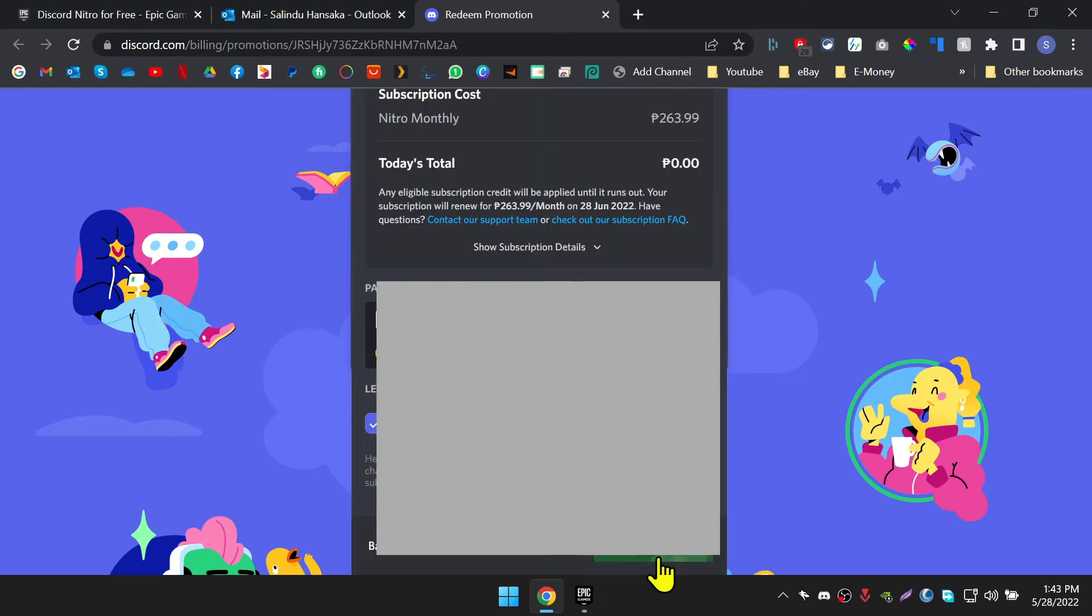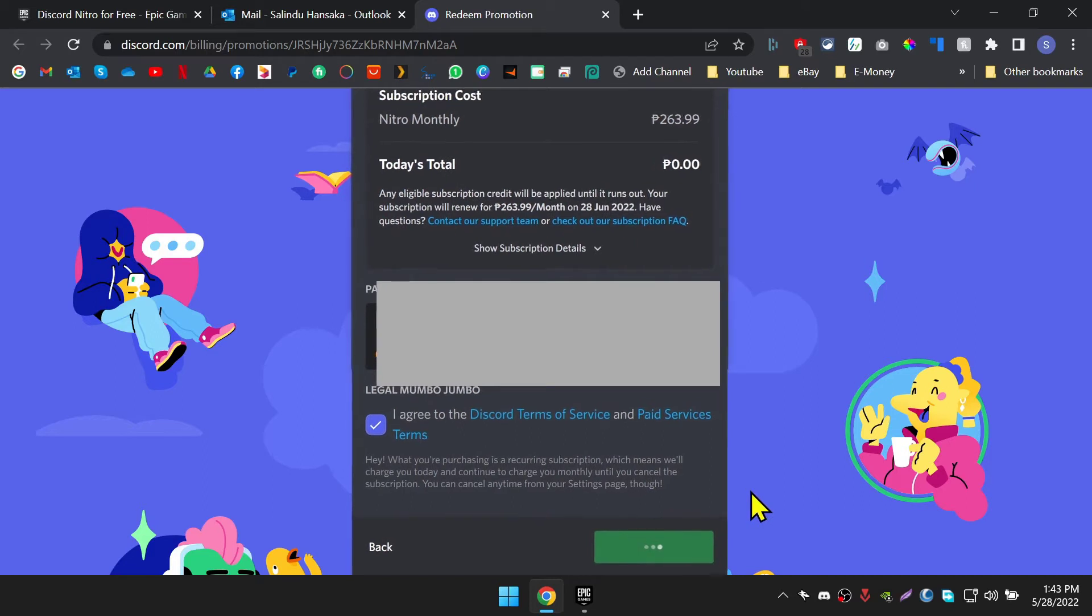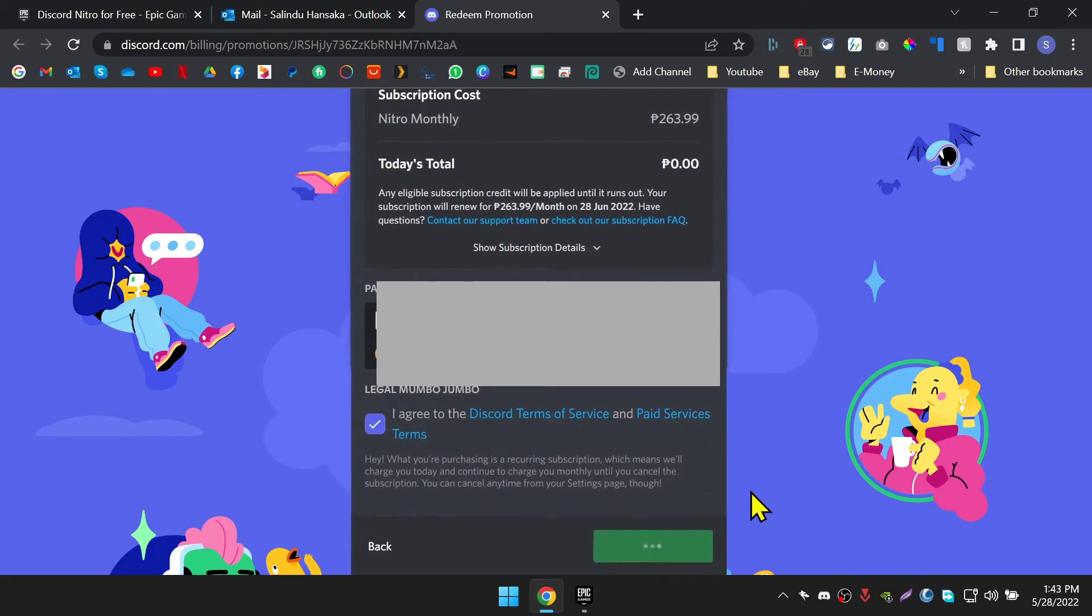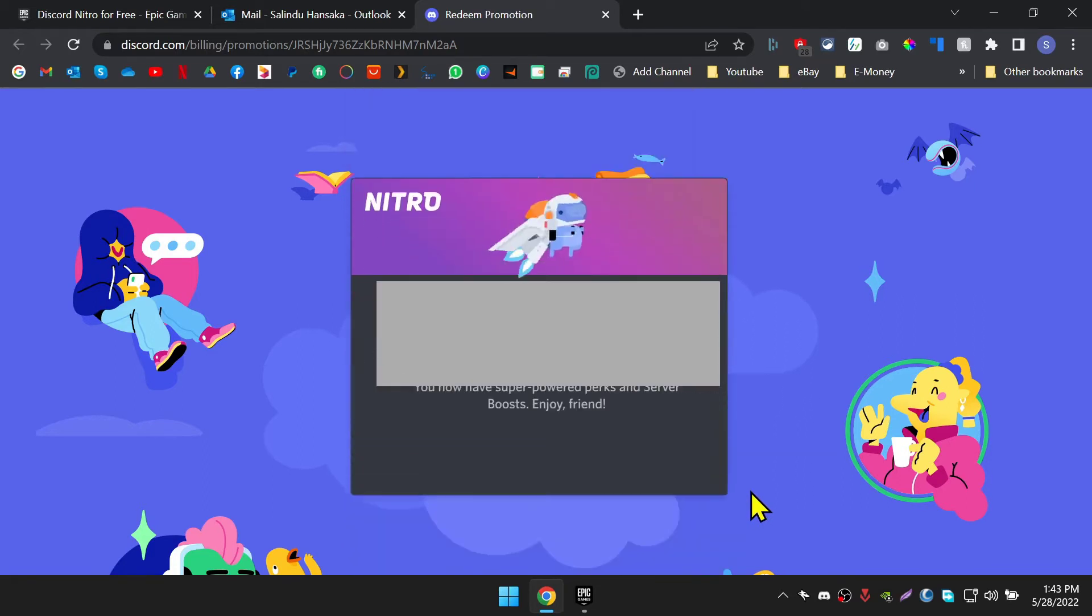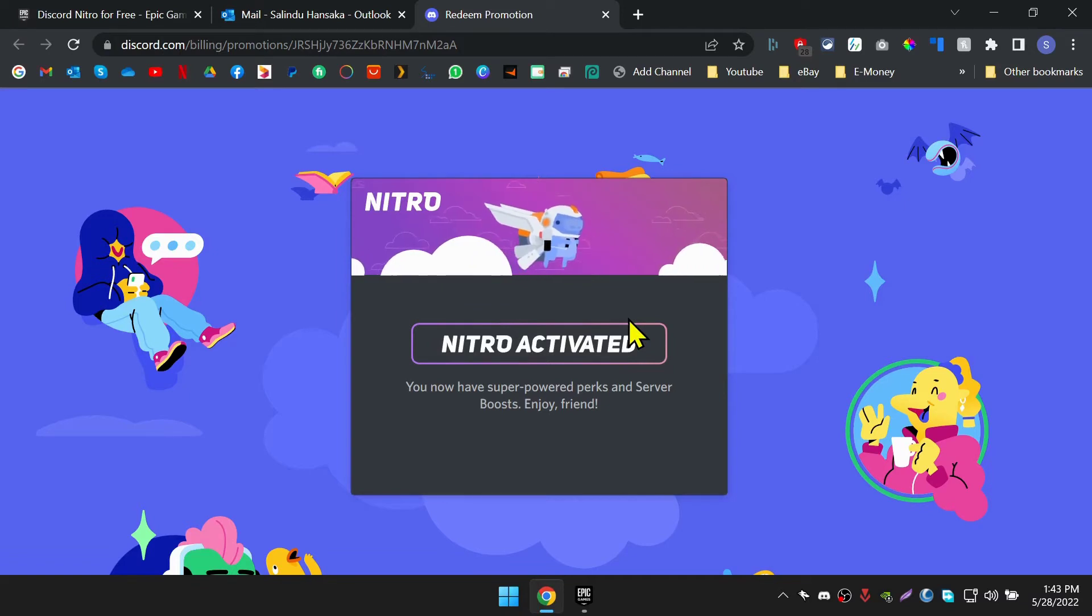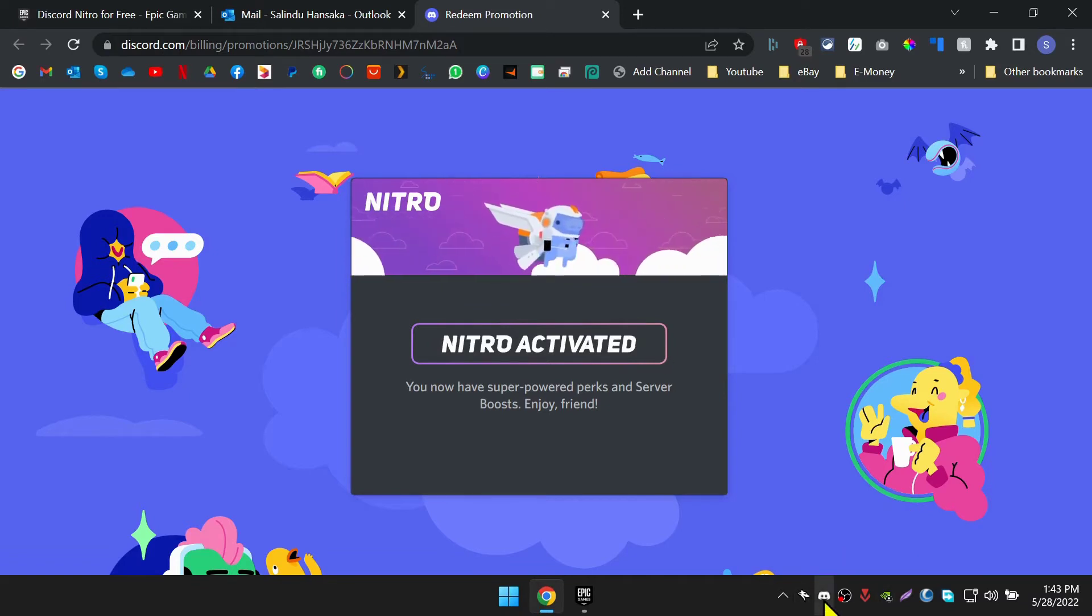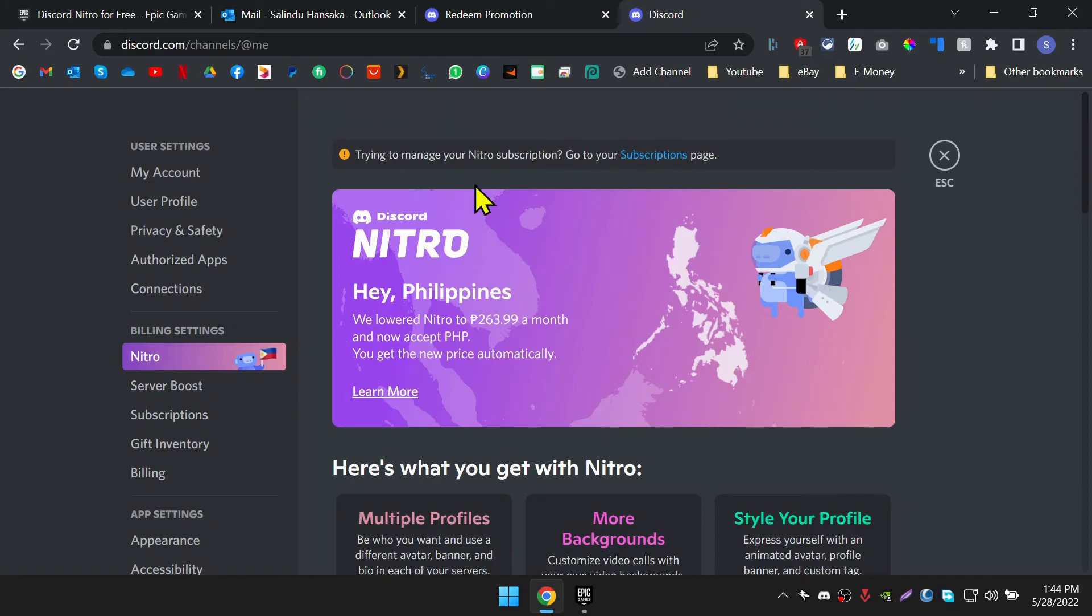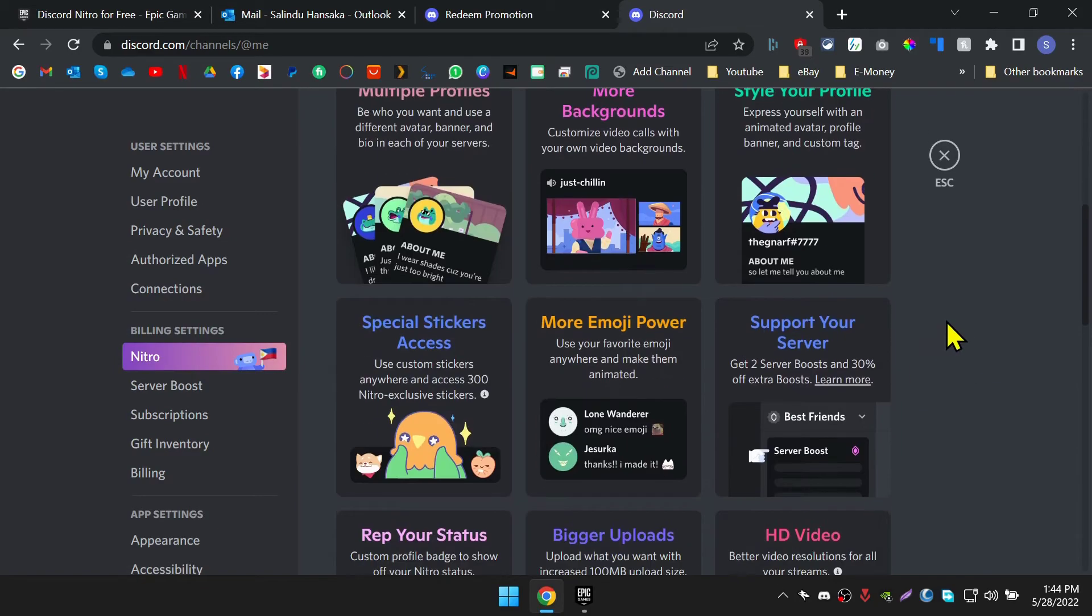Here, agree to the terms and conditions and click on the button get Discord Nitro. If everything is correct, you will be able to see this success message on your machine. OK, Discord Nitro has been activated on your Discord account. Let's open the Discord application and see if it's there or not. As you can see, Discord Nitro has activated successfully.